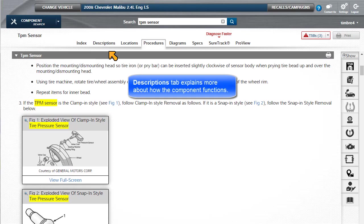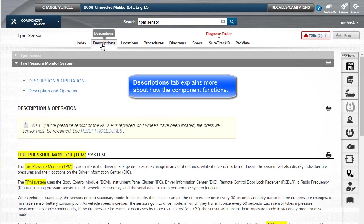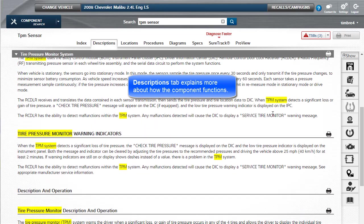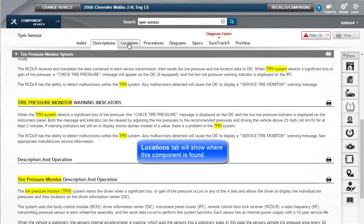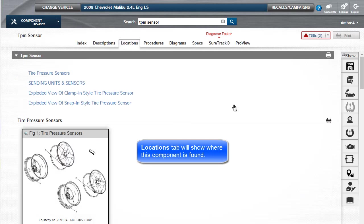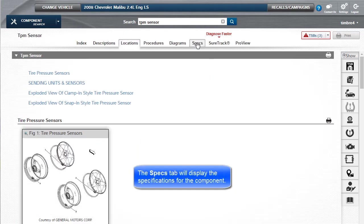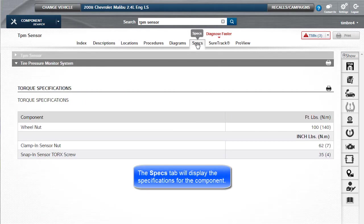The Descriptions tab explains more about how the component functions. The Locations tab shows where the component is found. The Specs tab shows specifications for the component.